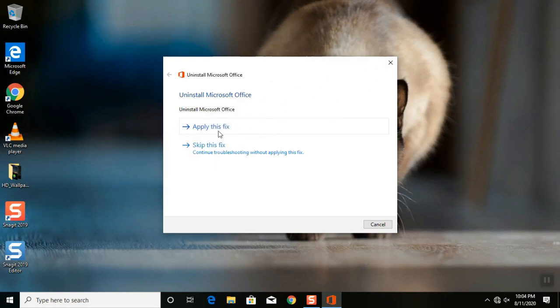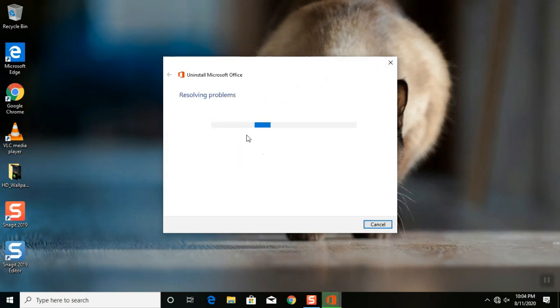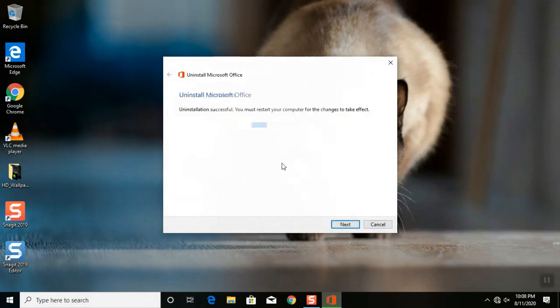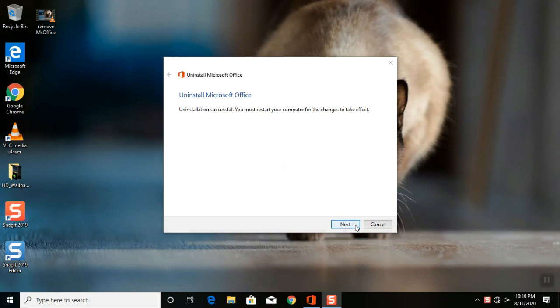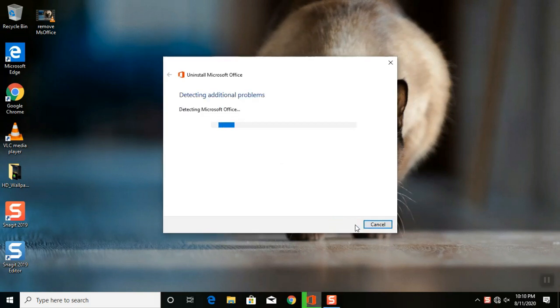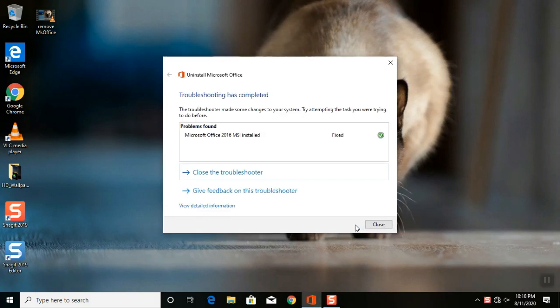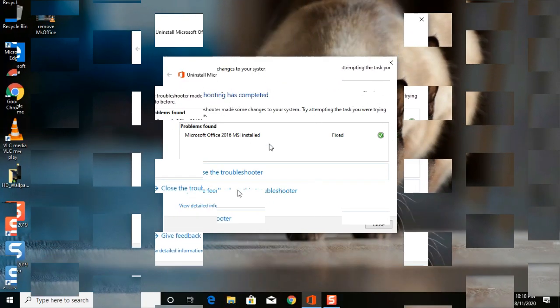Click apply this fix, and wait for several minutes for the uninstalling process. As you can read the message, the uninstallation successful. Click next. And as you can read, the problem was fixed. In this case I did remove the MS Office 2016.